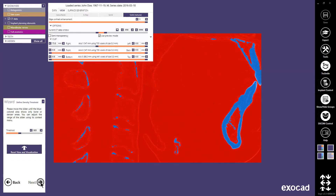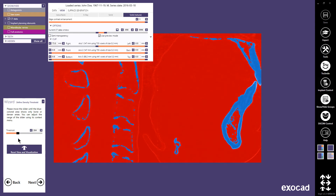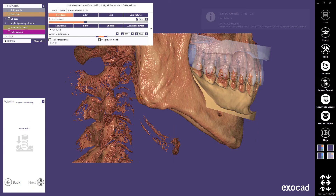In this next step, you can define a density threshold by moving the slider to show the denser parts in blue and the less dense parts in red. Continue with Next.